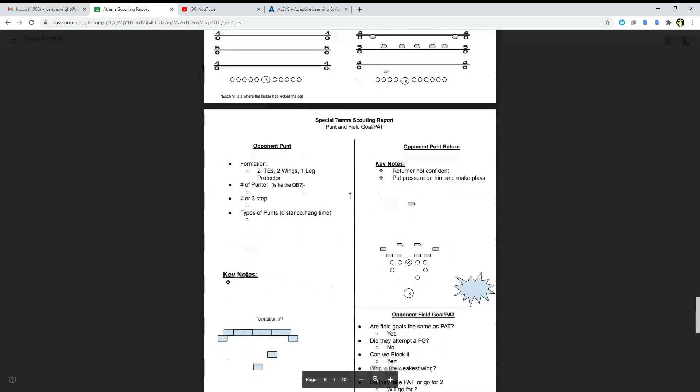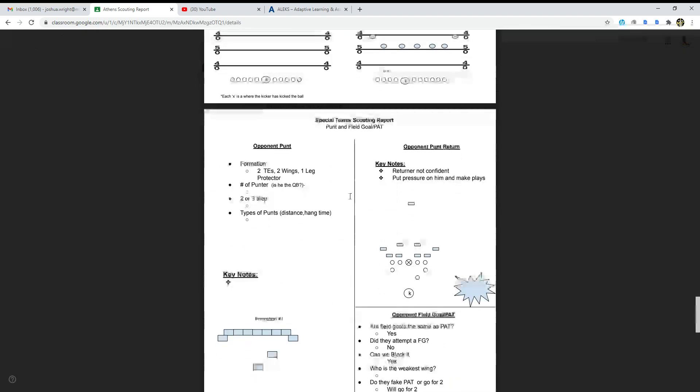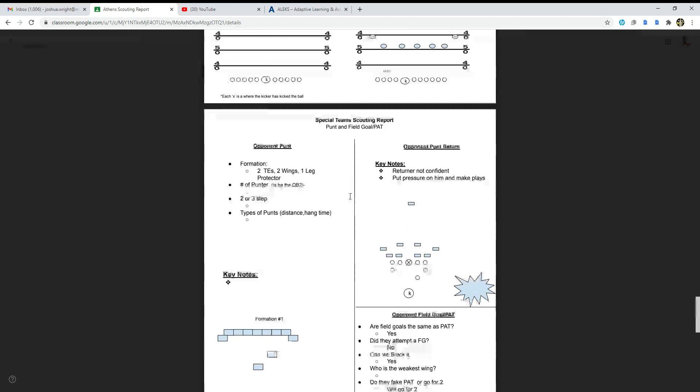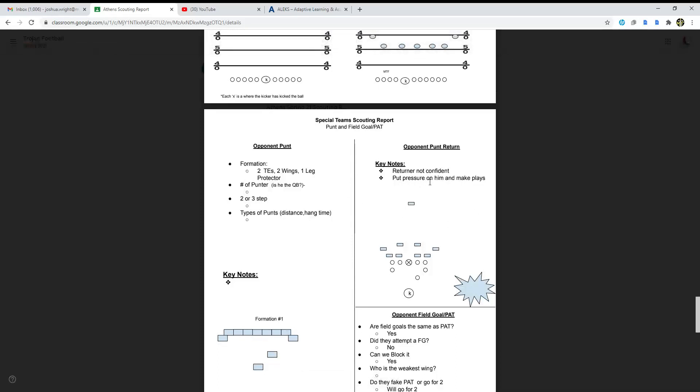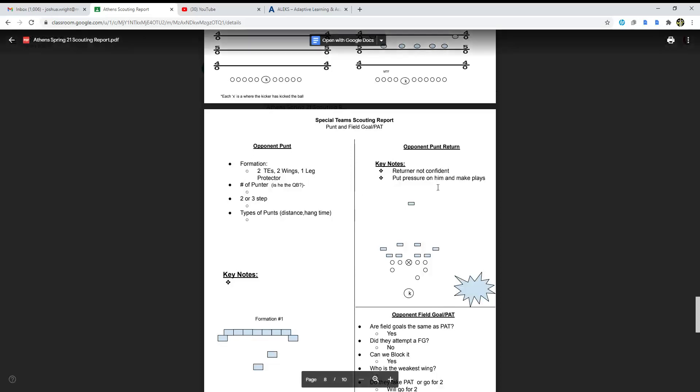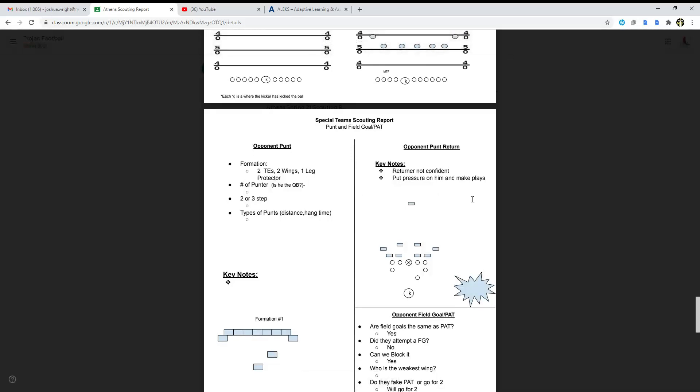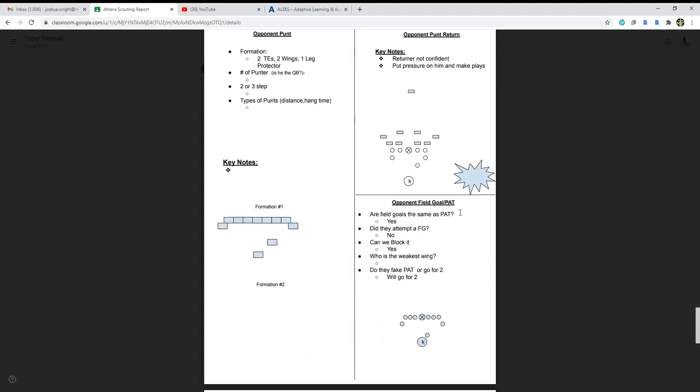Special teams scouting report, another one here: formation for the opponent punt, two tight ends, two wings, one leg protector and a punter. He is the QB, question mark, I don't know. Two or three step and then type of punts, distance, hang time. Opponent punt return key notes: return not confident, put pressure on him and make plays.